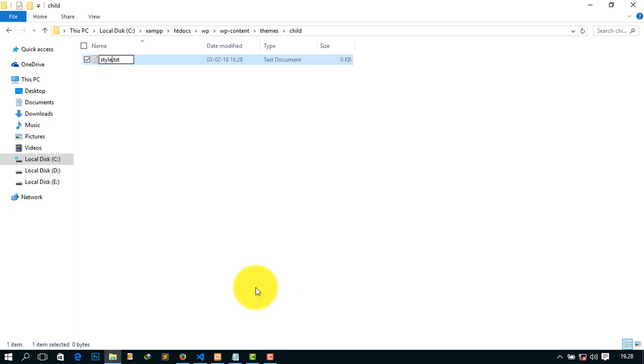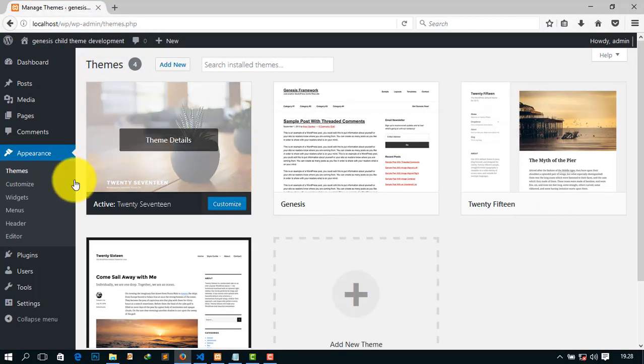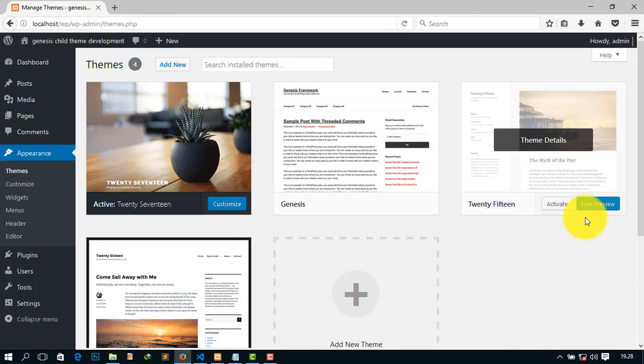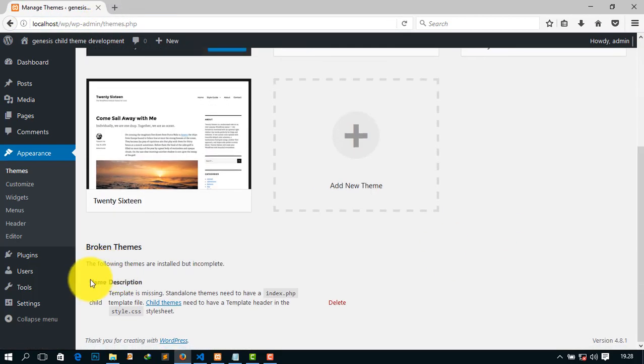If I simply go to my theme options and refresh it, I can see there is another theme. But it is showing that the template is missing. Standard themes need to have index.php, etc.